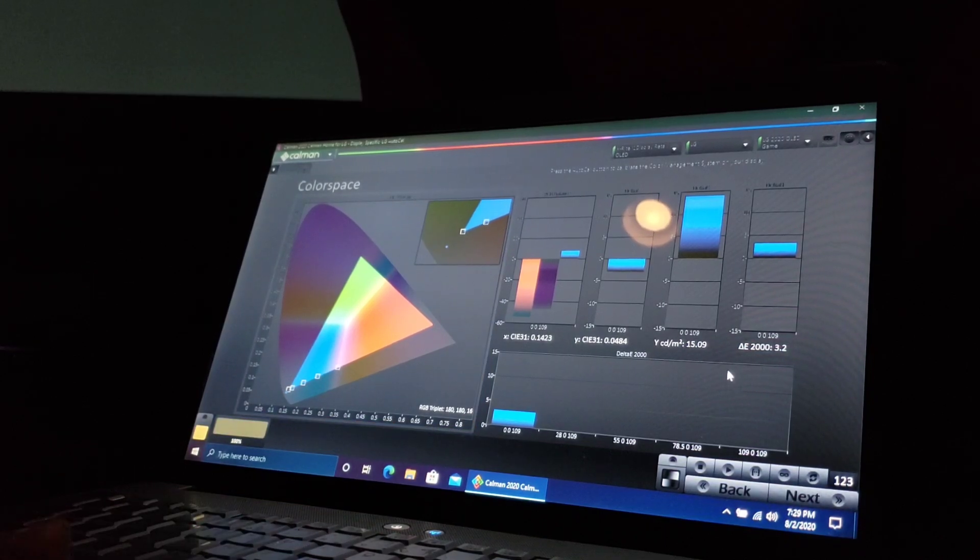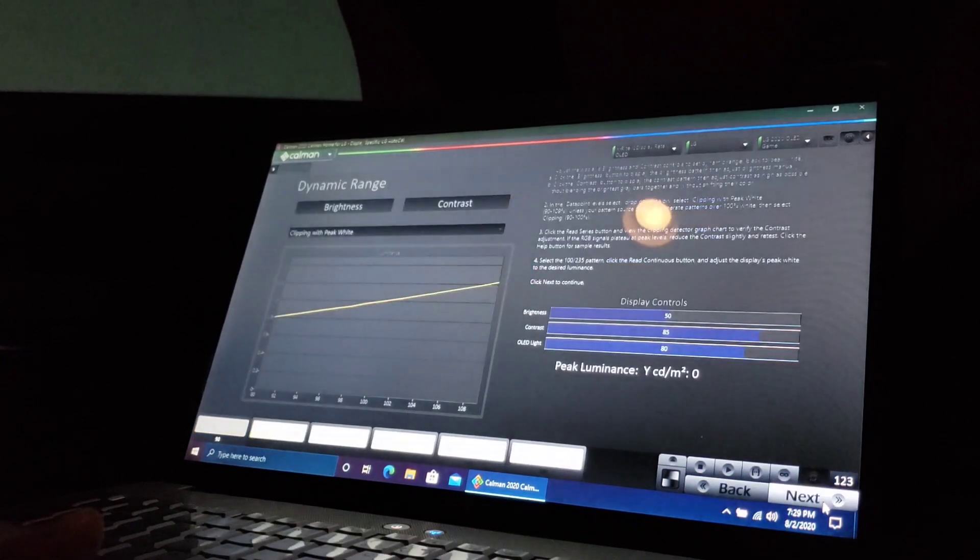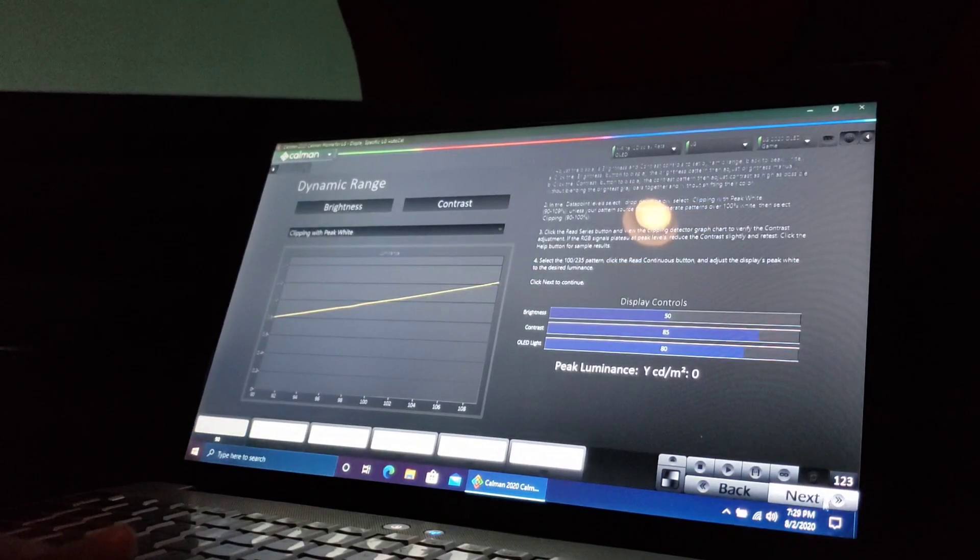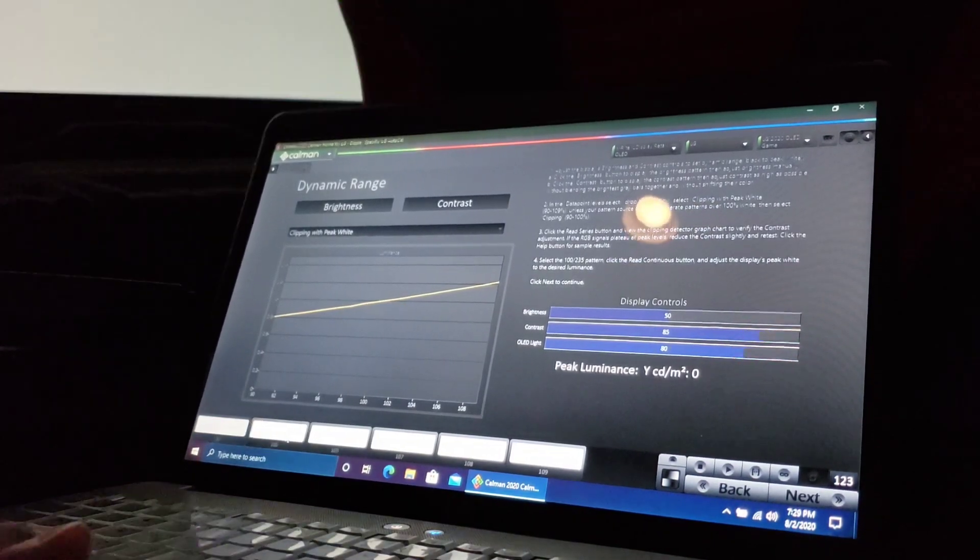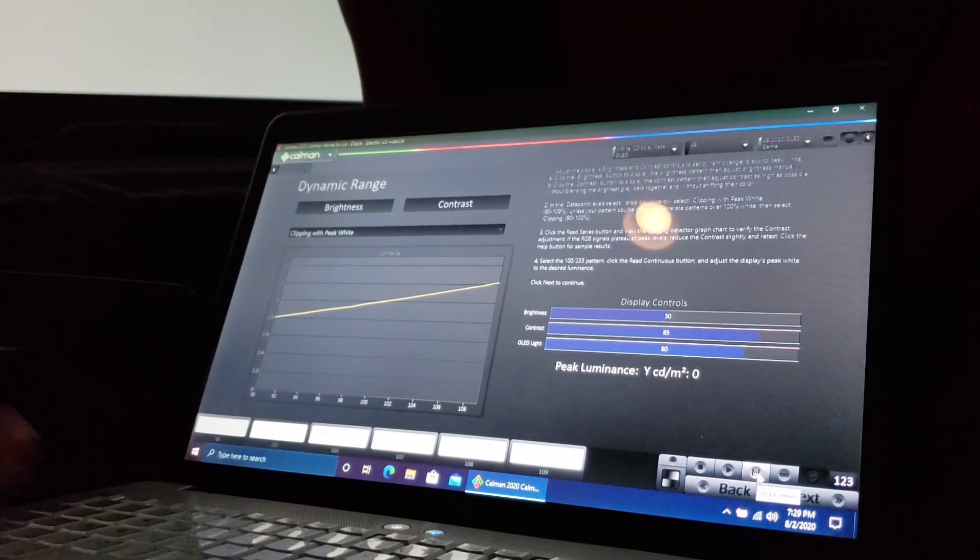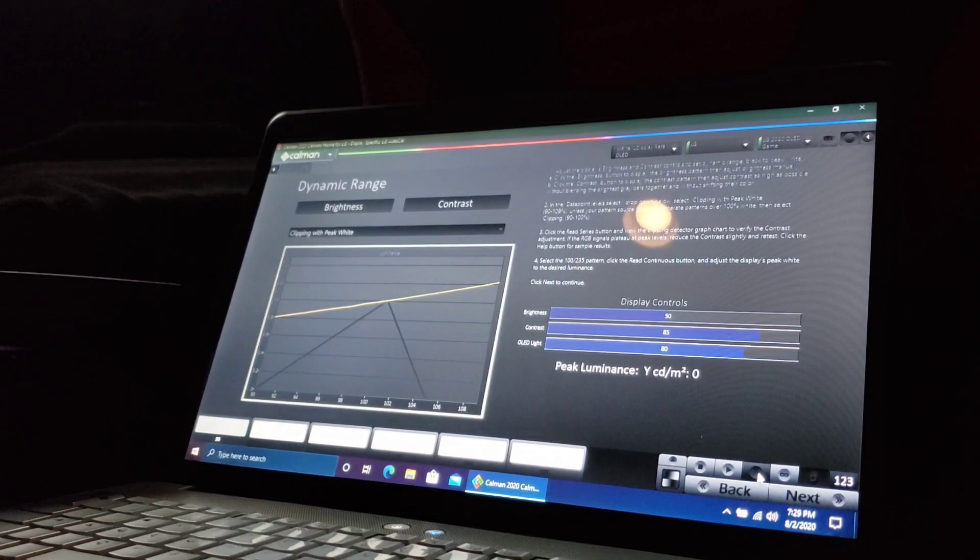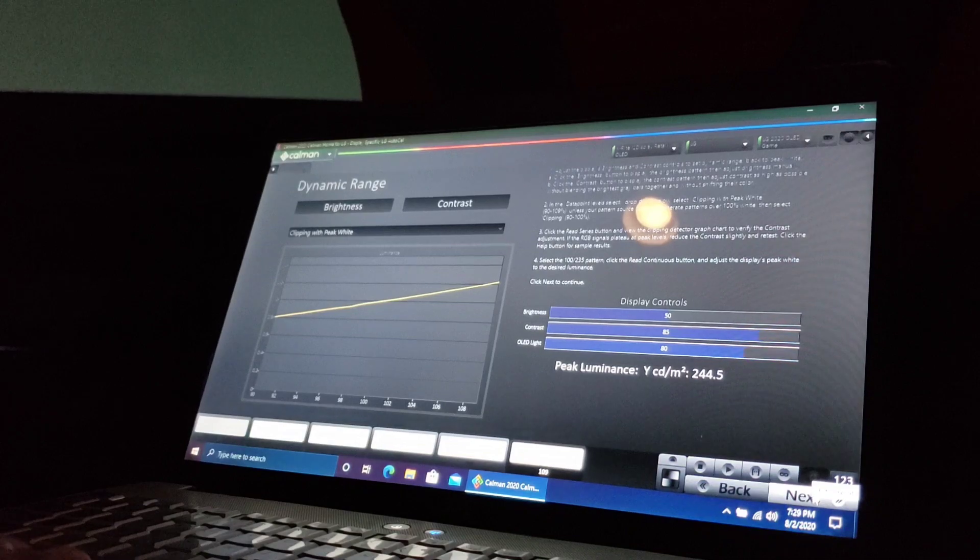Now that the color space is done, let's go next. Next. This right here, dynamic range, is going to press 100 and then read series. All right, go next.